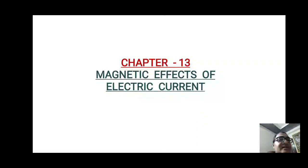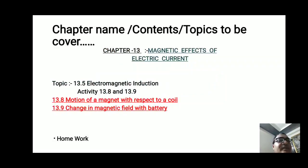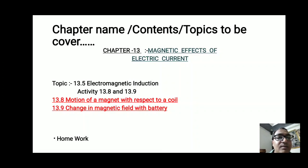We have already discussed many things from this chapter. Today I will be continuing with section 13.5, the topic is Electromagnetic Induction. You are going to learn about electromagnetic induction, and then I will be teaching you two activities — Activity number 13.8 and 13.9 — given in your textbook.